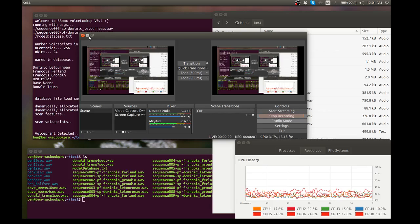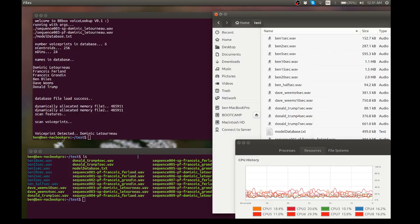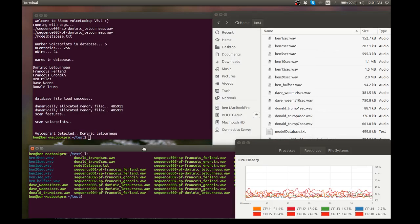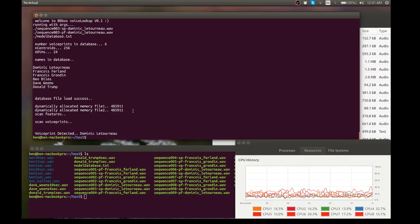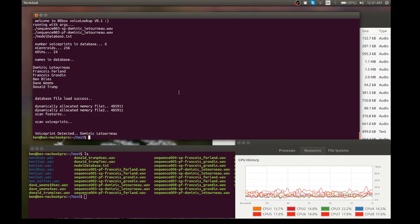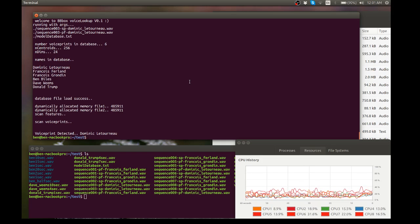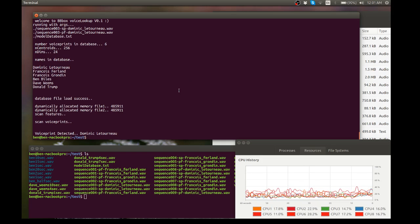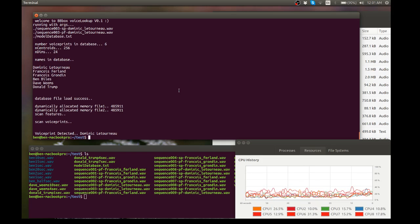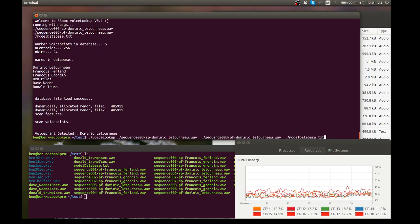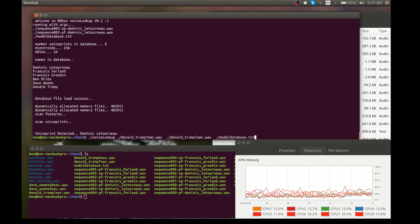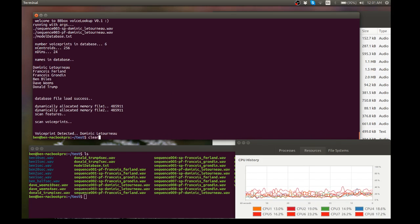Okay, it's a quick demonstration of voice lookup. It detects voice prints that have been scanned in. Let's run the first demo and find the first file here.